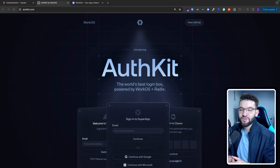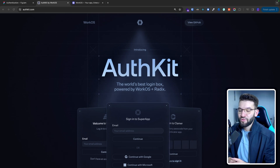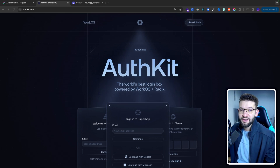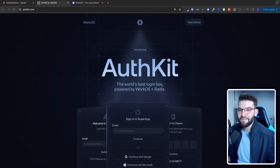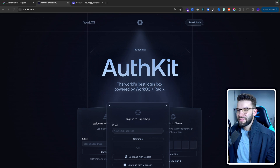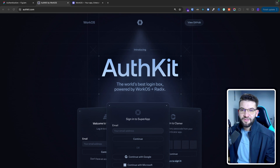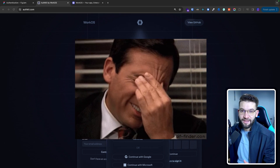We all know how hard it is to actually implement authentication with all the factors and configurations that you need to keep an eye on — from verifying email and password to integrating auth providers, to reset password and emails — and literally a lot of headache.